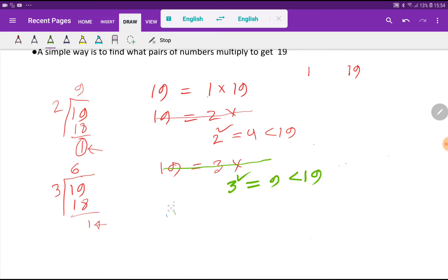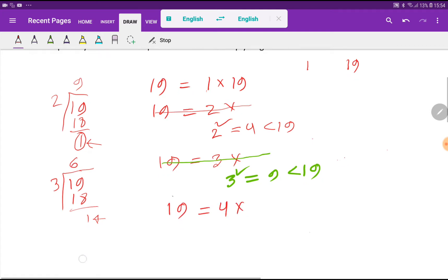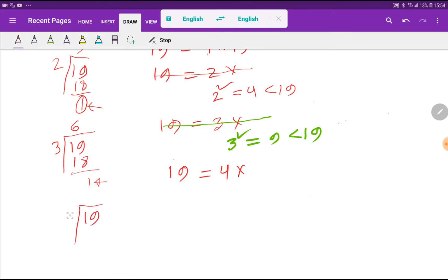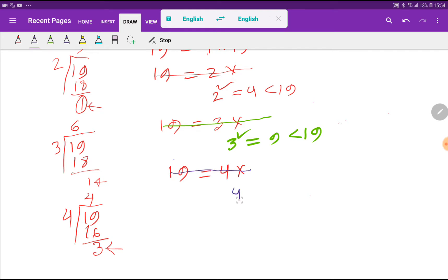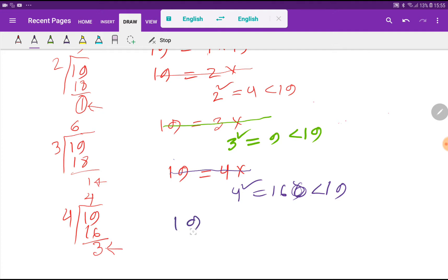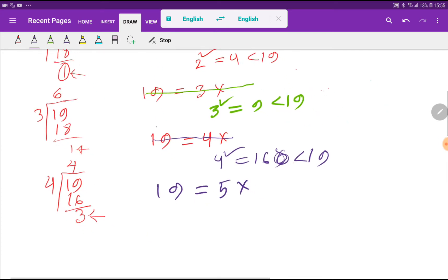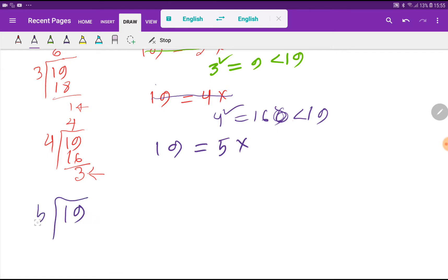Next I take 4: if you divide 19 by 4, the remainder will be 3, so 4 is not a factor of 19. Should I stop here? 4 squared equals 16, which is less than 19, so I have to continue the process. Let me take 5: if I divide 19 by 5, what will happen?